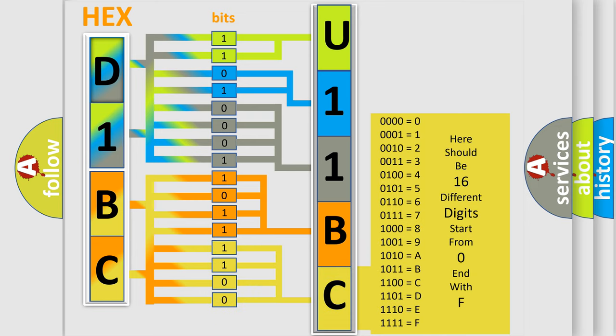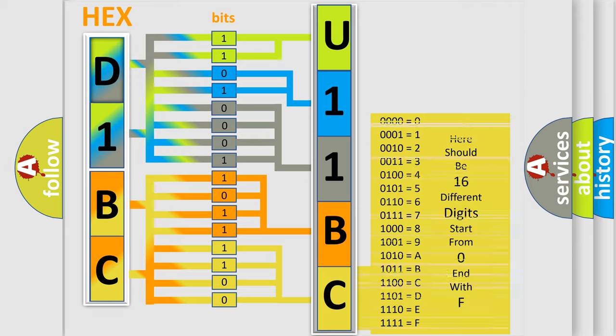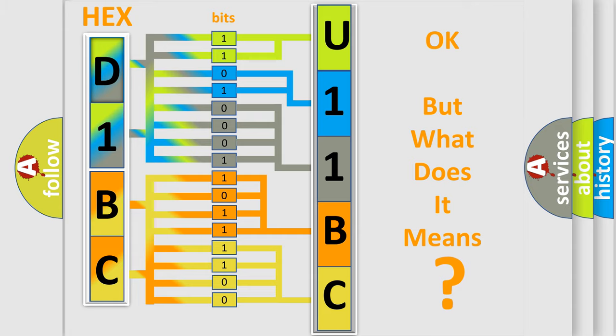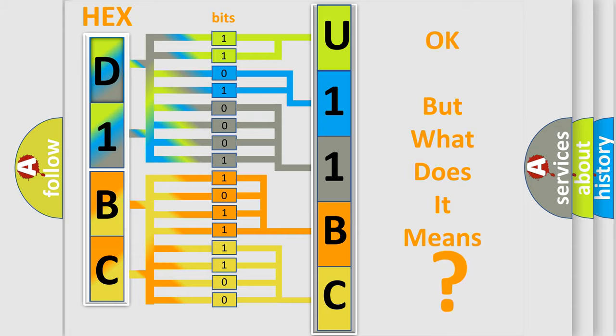We now know in what way the diagnostic tool translates the received information into a more comprehensible format. The number itself does not make sense to us if we cannot assign information about what it actually expresses.